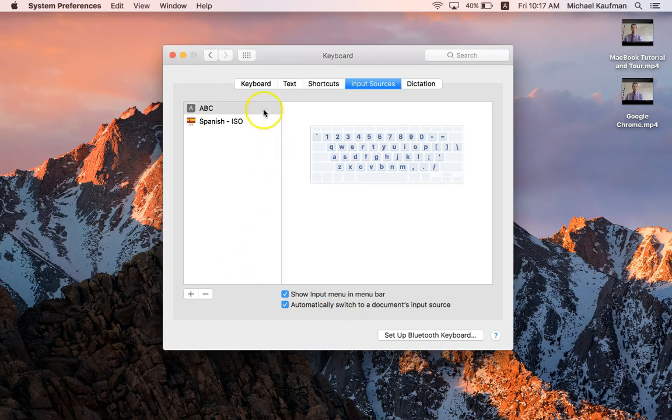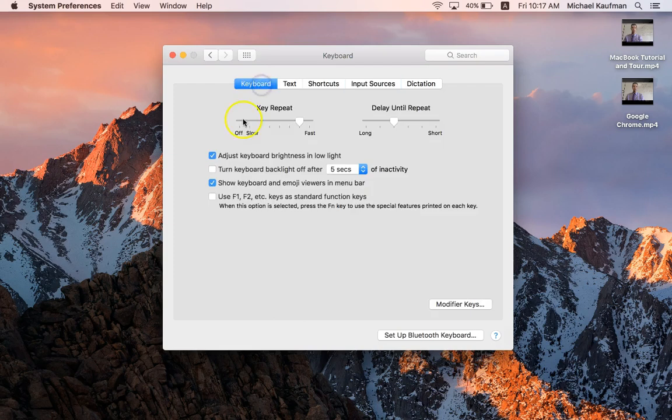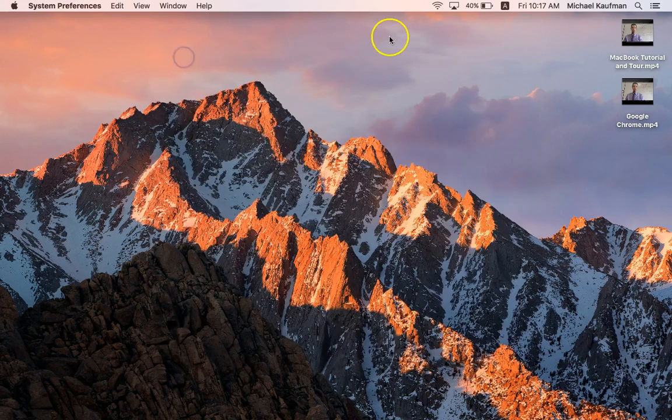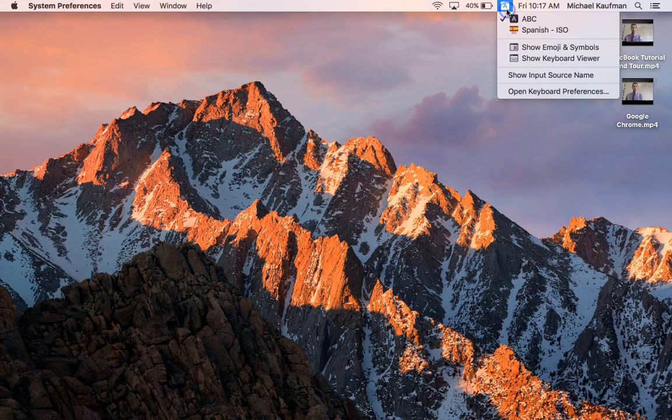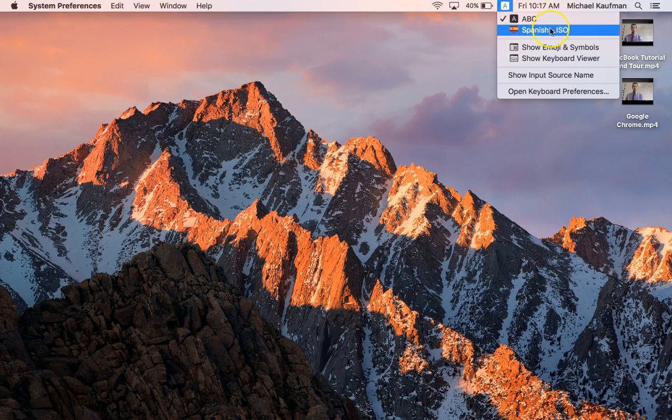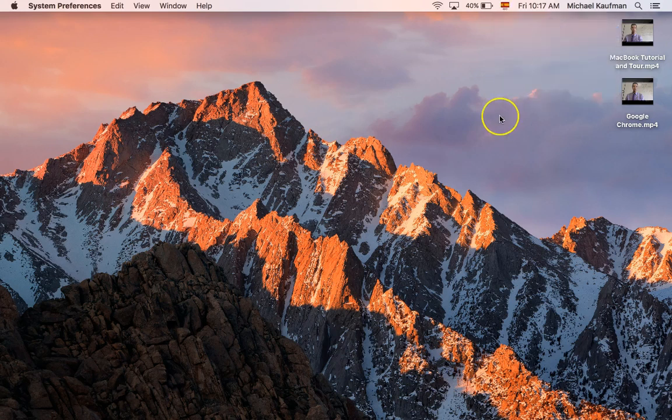Now I'm going to go back to the Keyboard over here, and one other thing that I definitely want to make sure is clicked on is 'Show keyboard and emoji viewers in menu bar' and I'll show you why that's going to be helpful. Up top now you'll notice right next to the time and day is my language setting. All I need to do is click on it. Right now again it's defaulted to just our ABC English, but if I want to switch to Spanish, that's all I need to do.